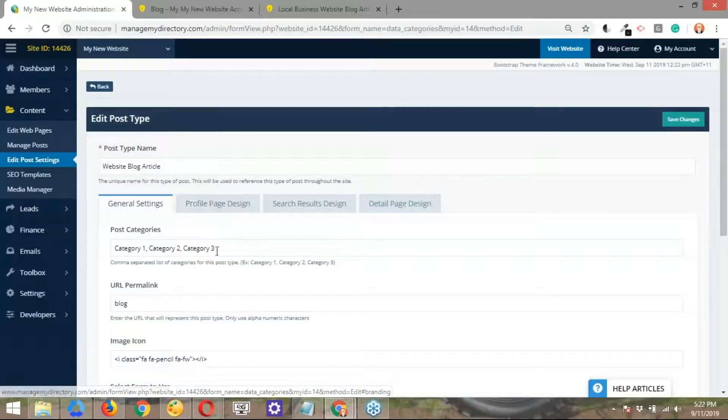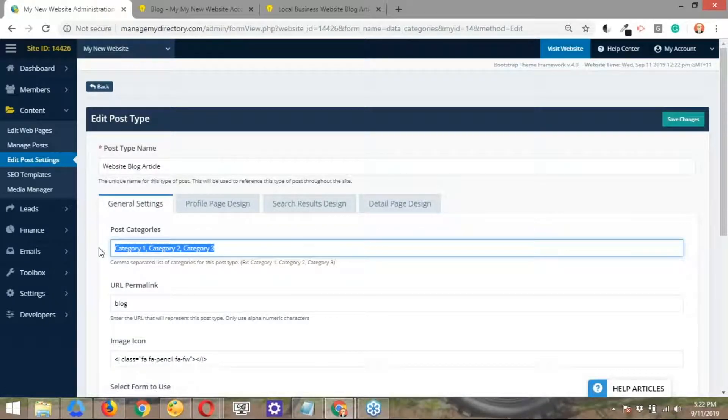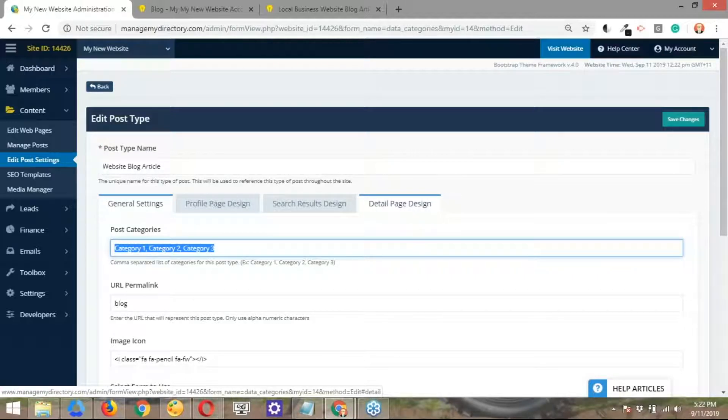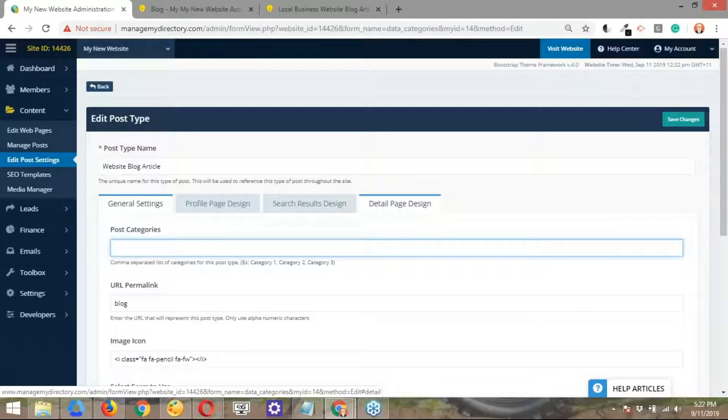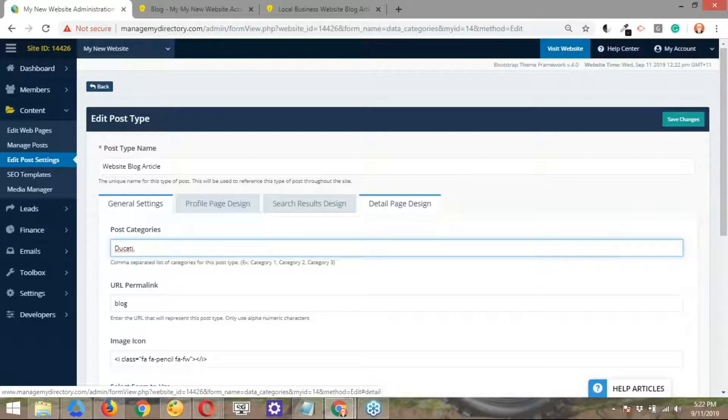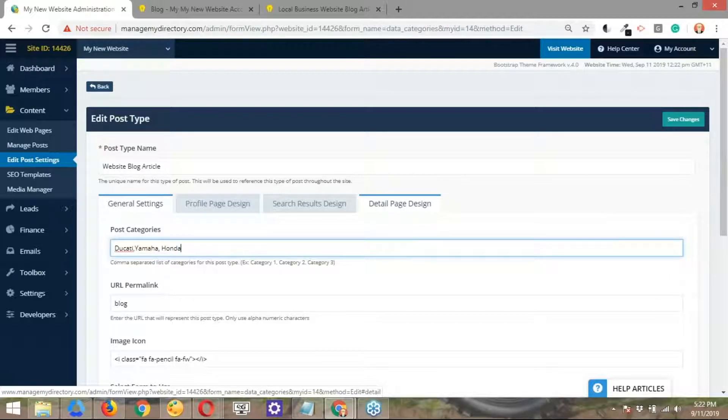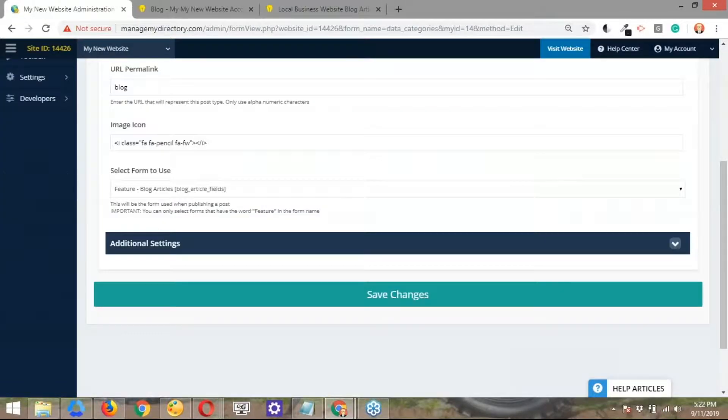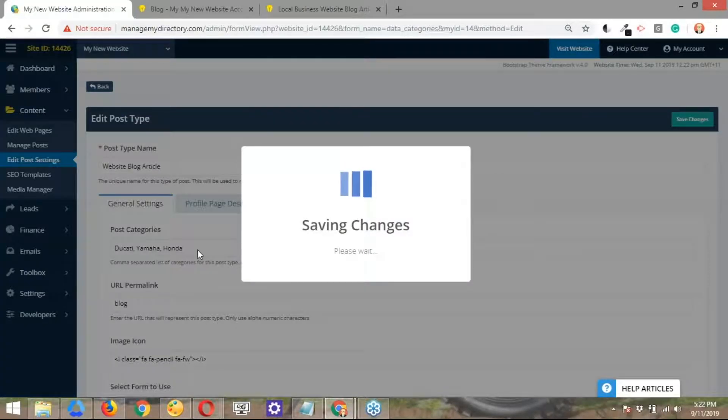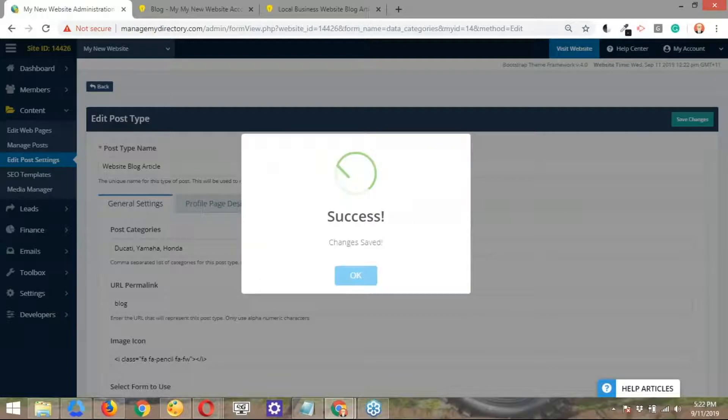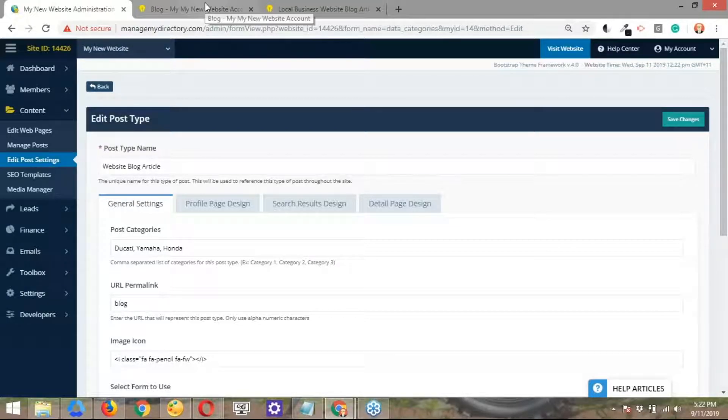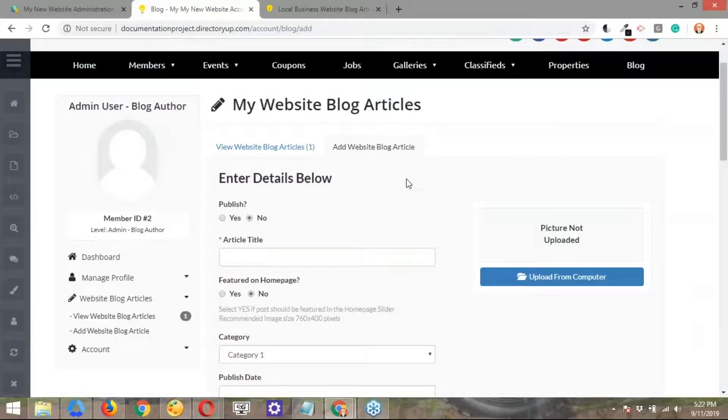And now we have the post categories options right here. Okay. So these are the ones that come by default with all brilliant directories websites. What you can do here is just go ahead and delete those, and I'm going to be adding some myself. So I'm going to type up some motorcycle brands just to keep it simple. So let's go ahead and do those three. Save the changes. So yeah, it's just saving the changes now. Okay, perfect.